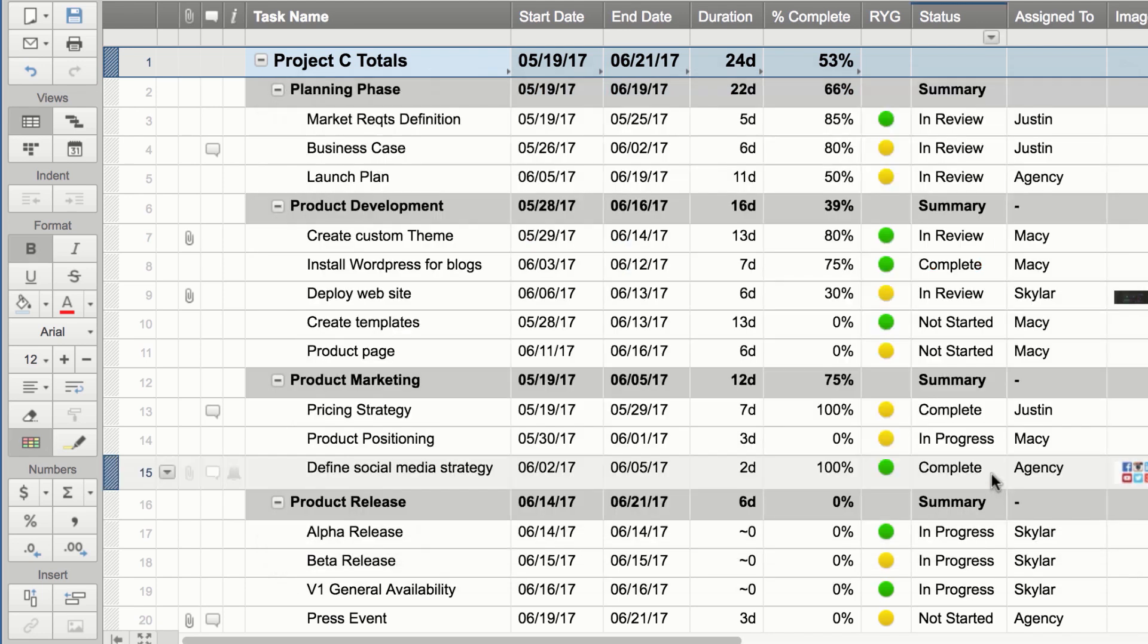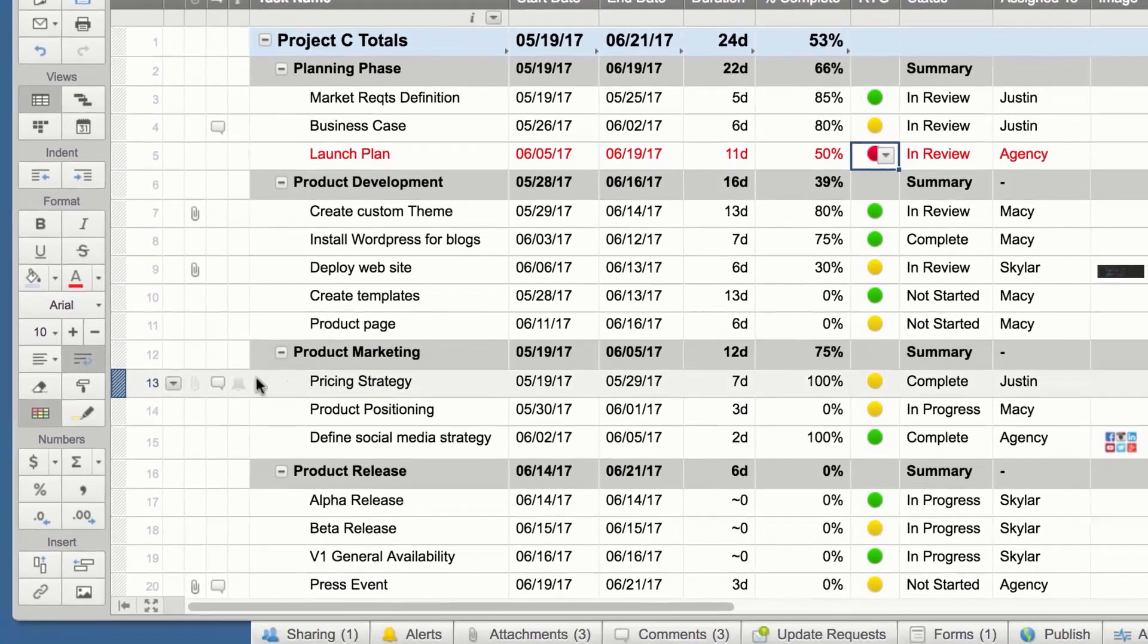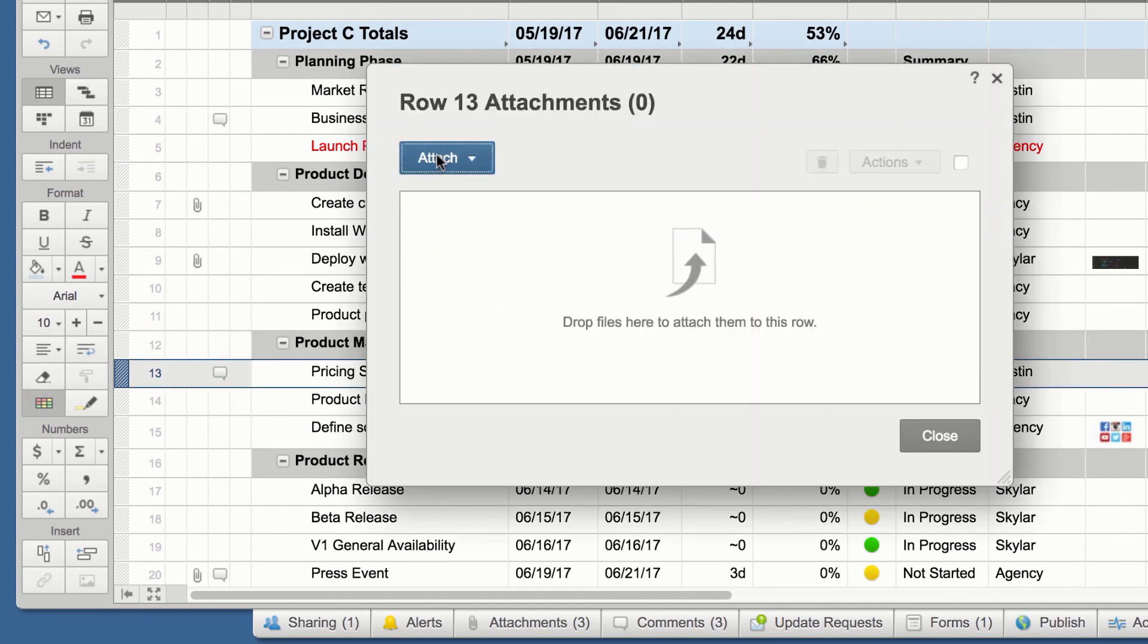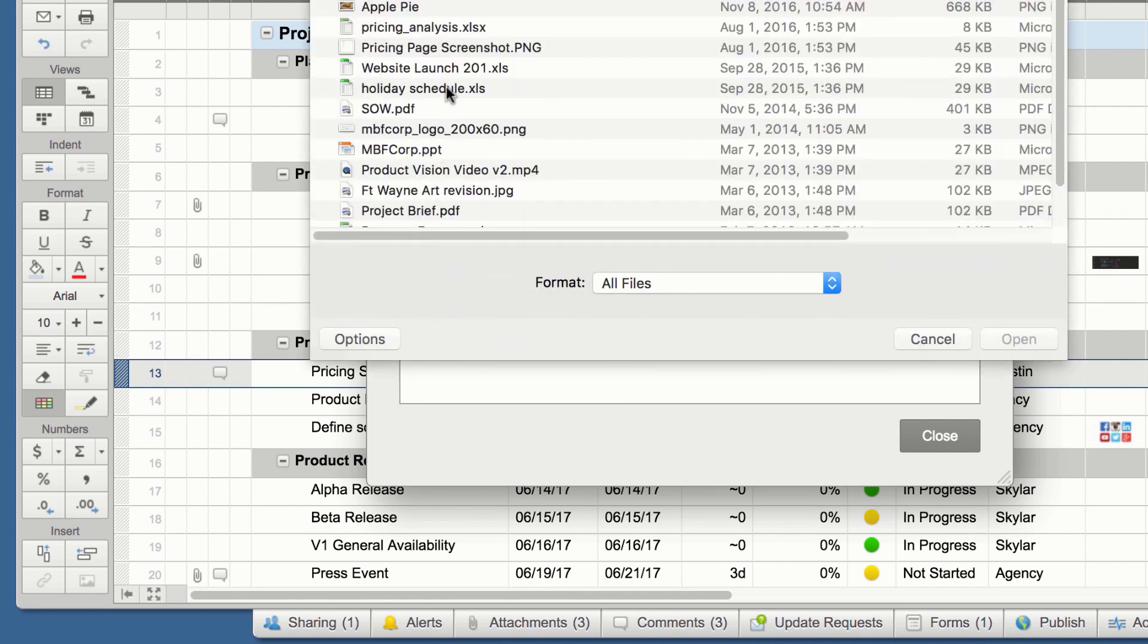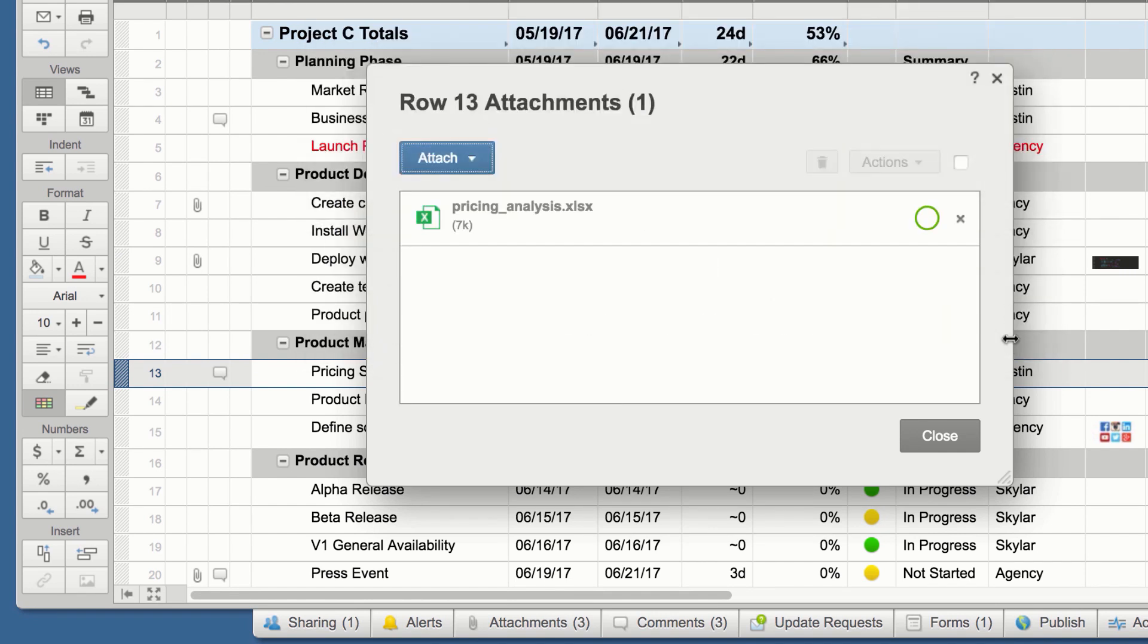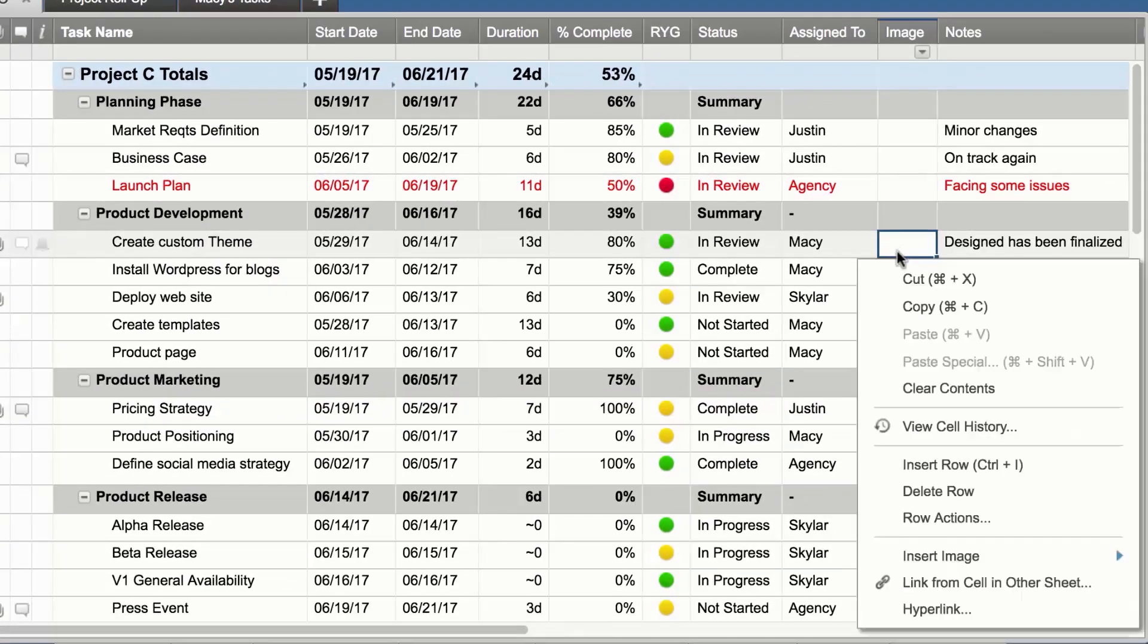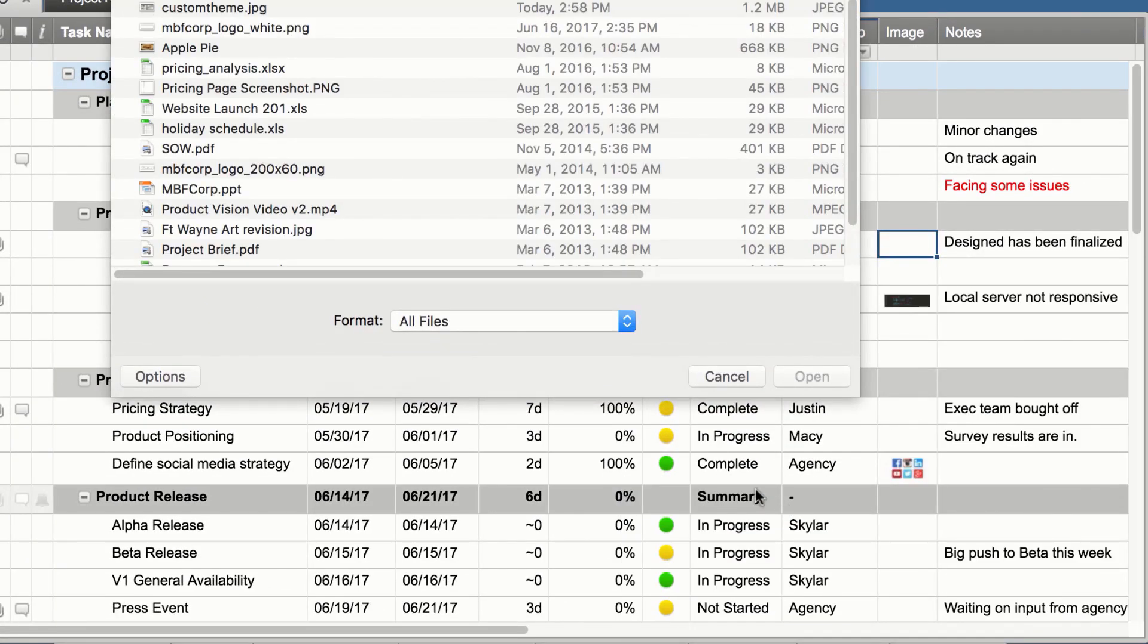Track all of your information in your sheet. Upload files or attach links from another service directly to the sheet or an individual row. Insert images directly into a cell to keep track of visuals.